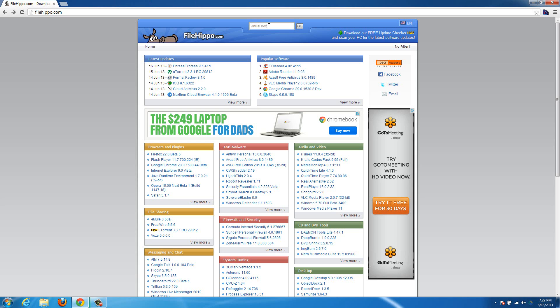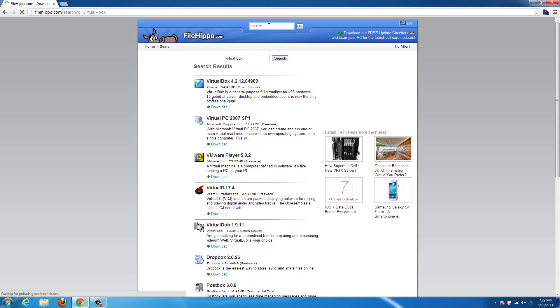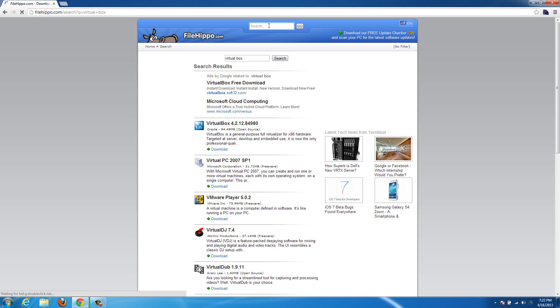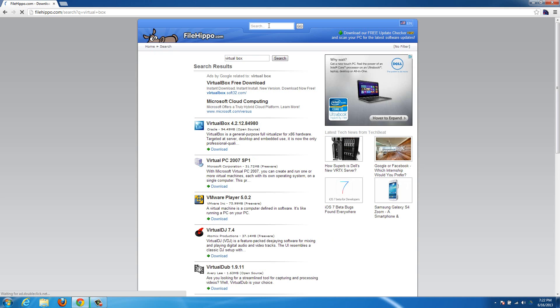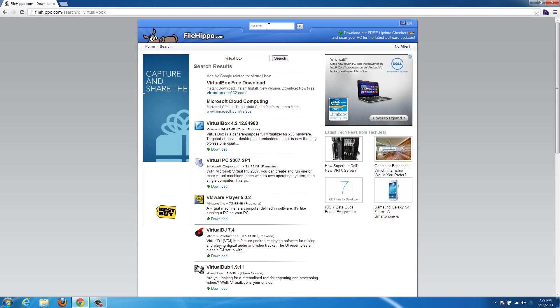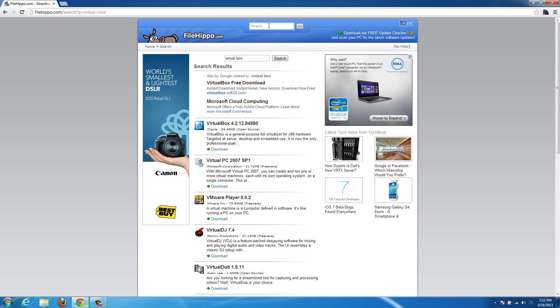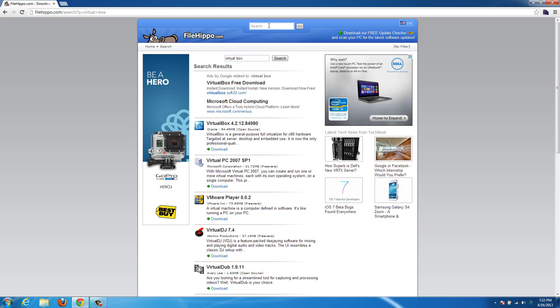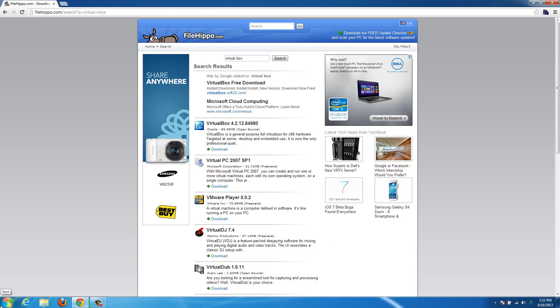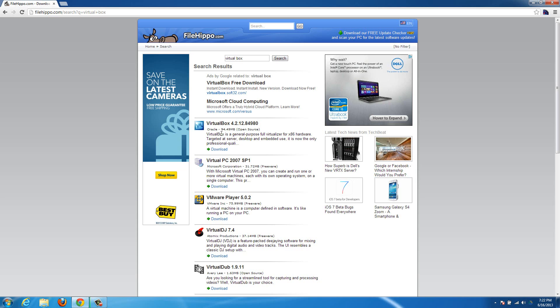It's a completely open source virtual machine, so it's a free program, totally free, you can do whatever you want with it. And it allows you to run another operating system inside the operating system you already have running, like I'm running Windows 7 on this, and I'm going to install Ubuntu in it in the next video in VirtualBox.